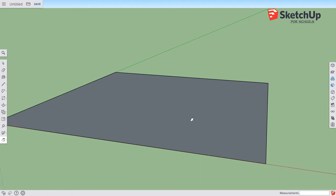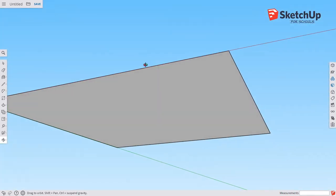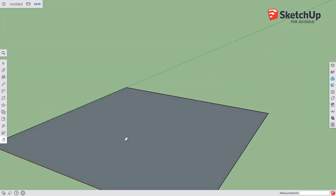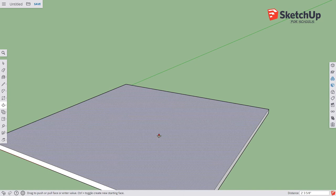Give the floor some thickness — it's important to have a solid base, especially when importing into other programs where the back face may be invisible like a one-way mirror. Press P for push-pull or click its icon. When you hover over a surface it shows dots indicating the active surface. Left-click once, drag to the desired height, and click again.